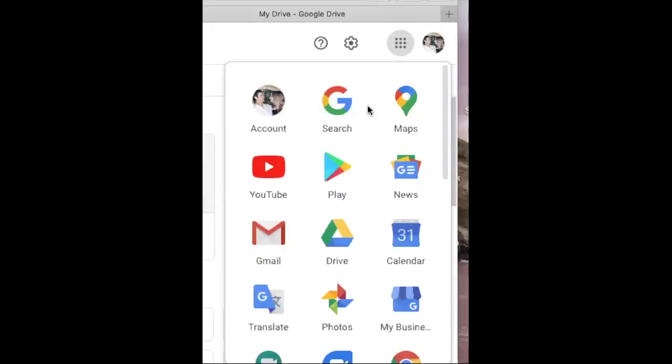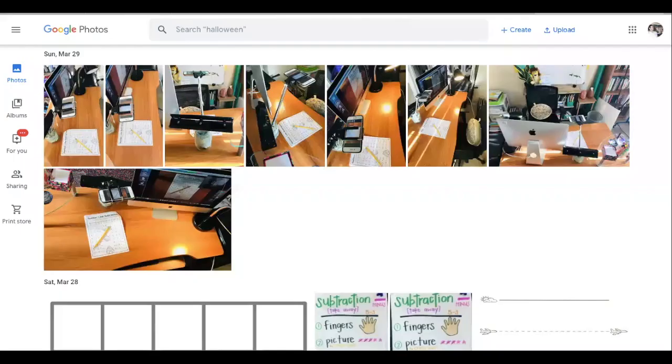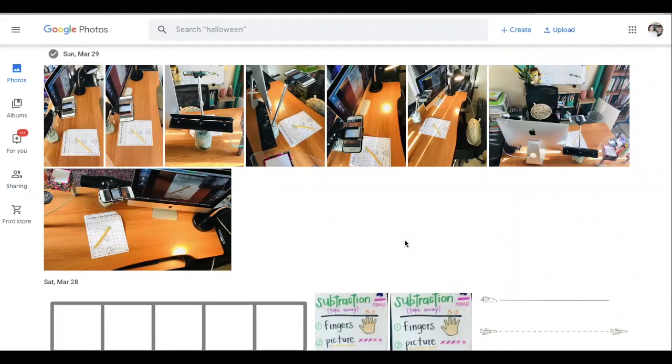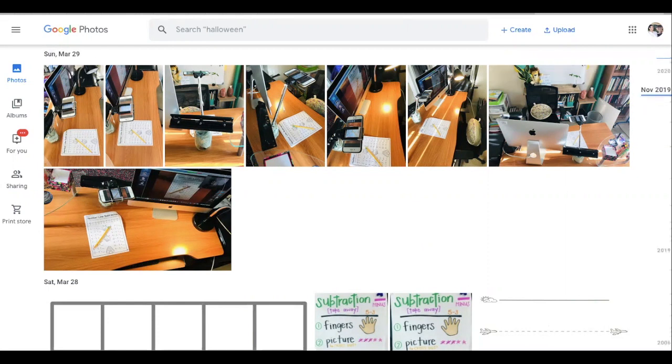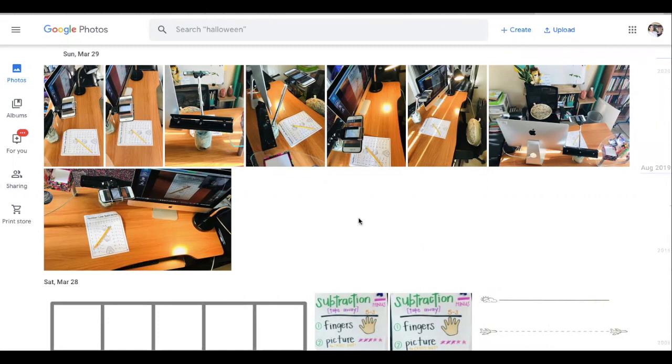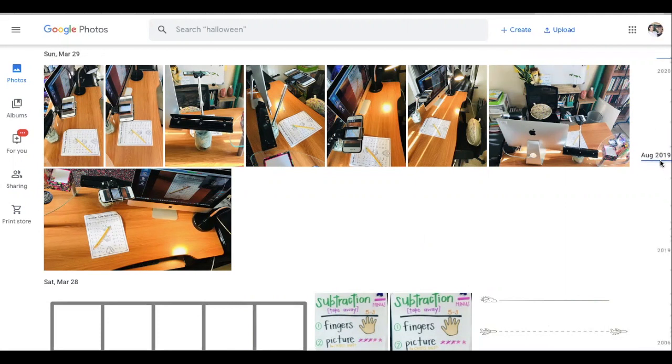I just wanted to show you where you can find Google Photos. If you click on the grid right here and then click on the photos it'll take you to your Google Photos. There is also an app that you can download on your phone which if you have it on your phone you're taking pictures on your phone, you open the app and the photos will automatically download onto your drive. If you look over here it can tell you the date of when you took the pictures.